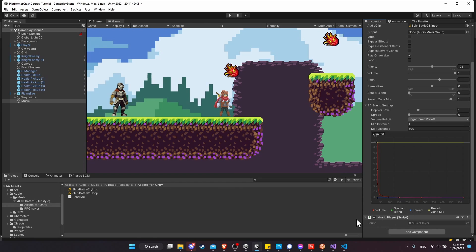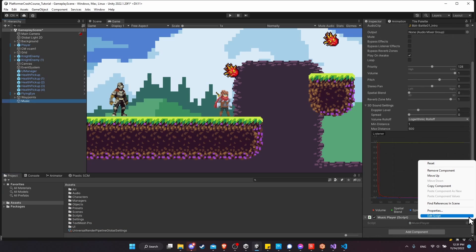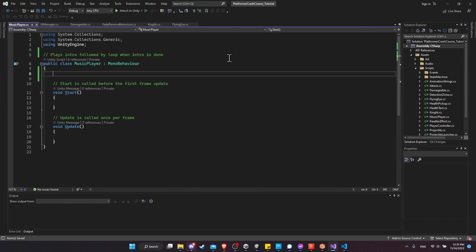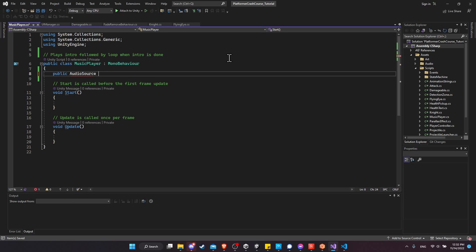Let's make sure all of our scripts are in the Scripts folder — I'll move Flying Eye and Music Player into Scripts. Back on the music object, let's click Edit Script for the Music Player. Our music player is going to play the intro music followed by the loop music when the intro is done. The simplest way to set this up is to have two audio sources: one with the intro and one with the loop.